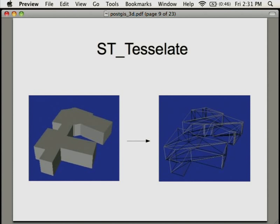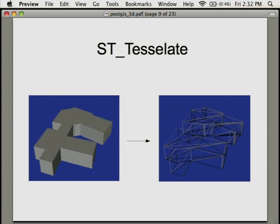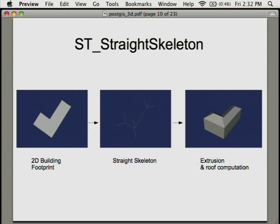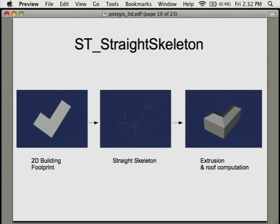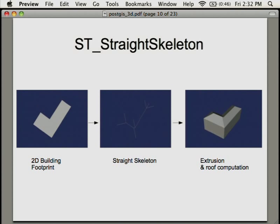For example with tessellate, if you've got something like a volume at the beginning, you could triangulate it even in 3D and have the 3D triangulation from this volume. The straight skeleton: if you have a 2D footprint of a building, you could get the skeleton of the building displayed. With the straight skeleton you could compute, for example, the roof of a building, at least a simple roof from it.